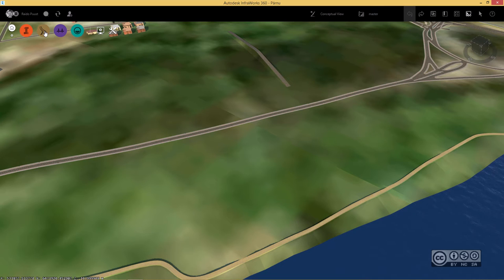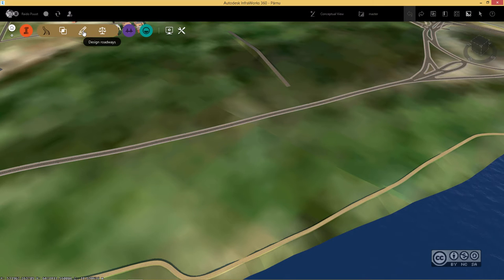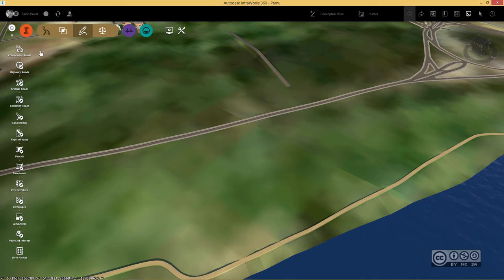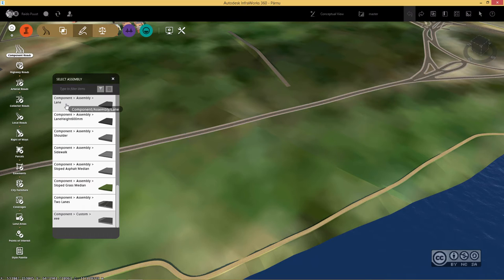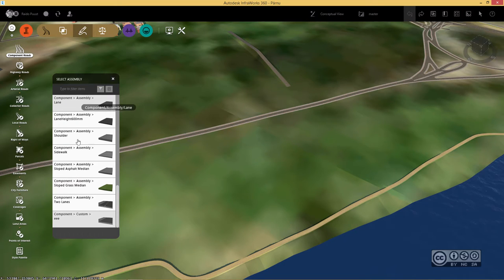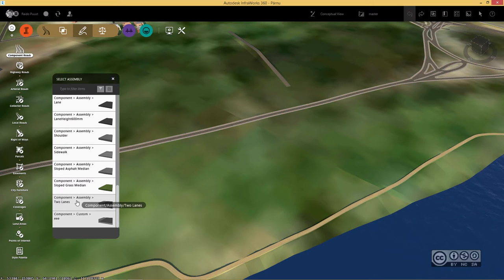I go to my roads palettes and click design roadways. And now I select component roads. I can then select any component that is used to create my component road. And of course I can easily change that later. Therefore, I pick for example component assembly two lanes.